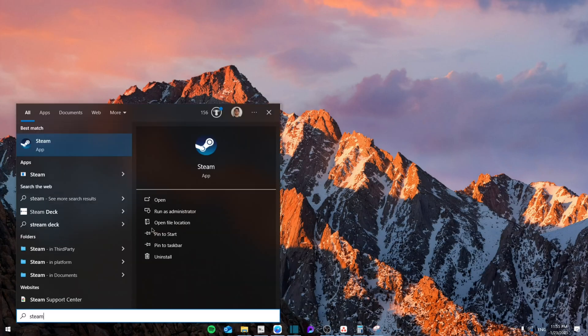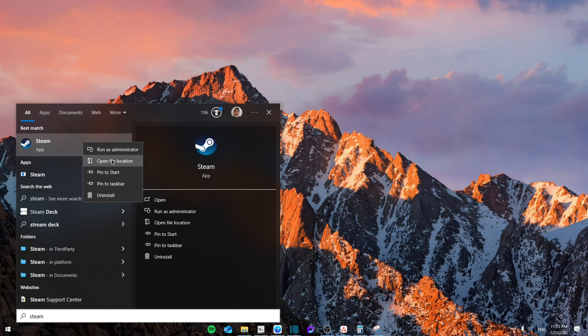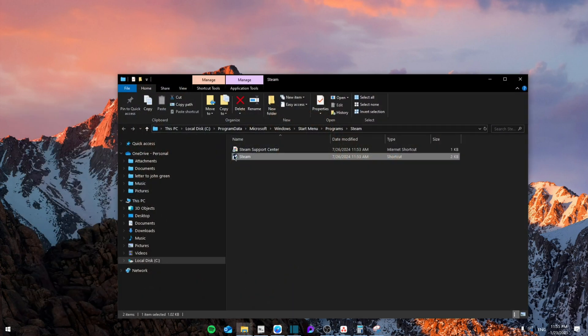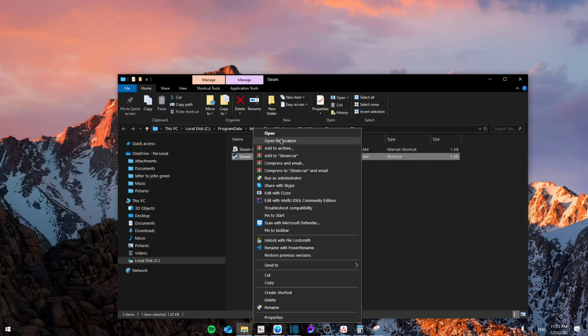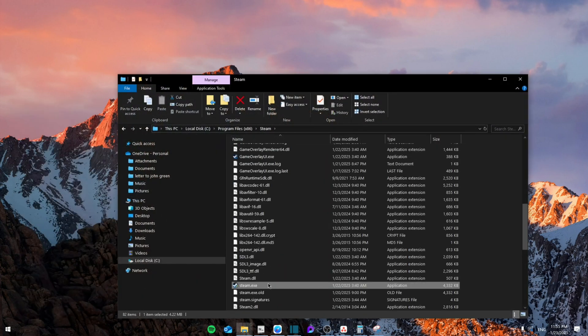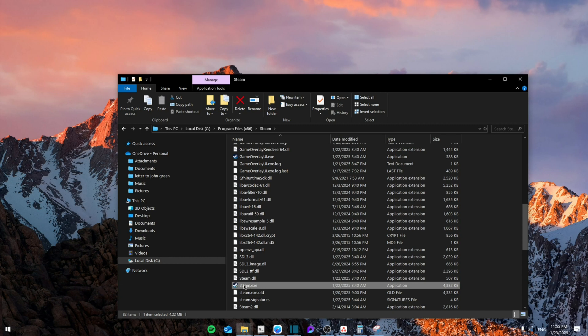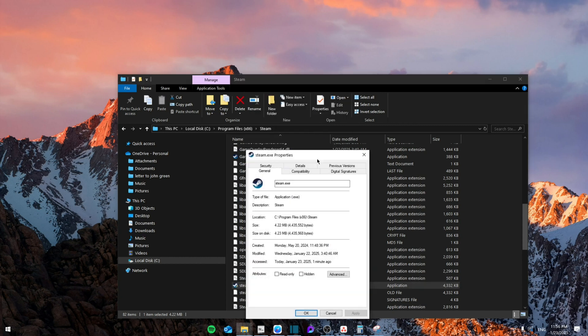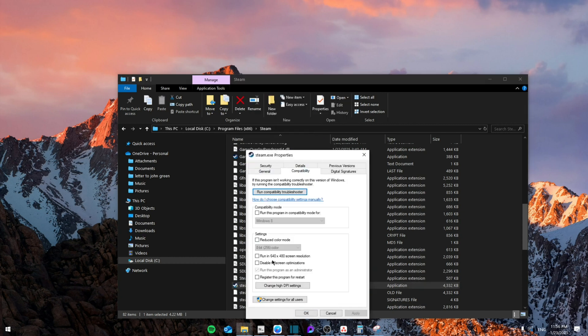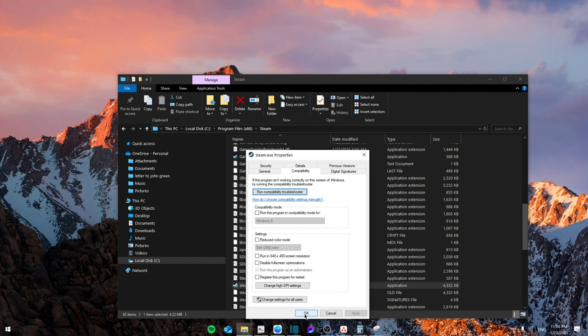Then right-click again and open file location. From here, you're going to right-click on it and go to Properties. From there, go to Compatibility and make sure that run this program as administrator is checked. Then click OK.